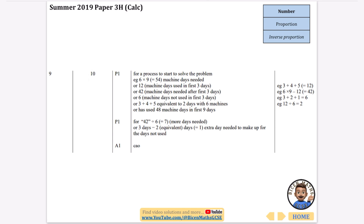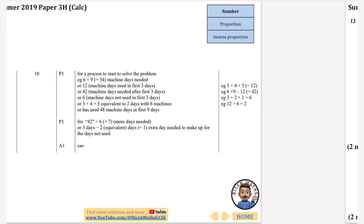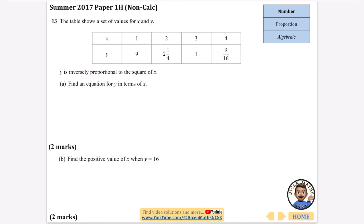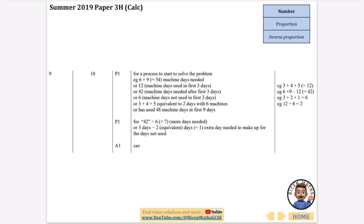Finding out how many machine-days were needed at the beginning was really important for that one. The next questions are all going to be the algebraic kinds. Come back for that video to make sure you've covered everything on proportion.